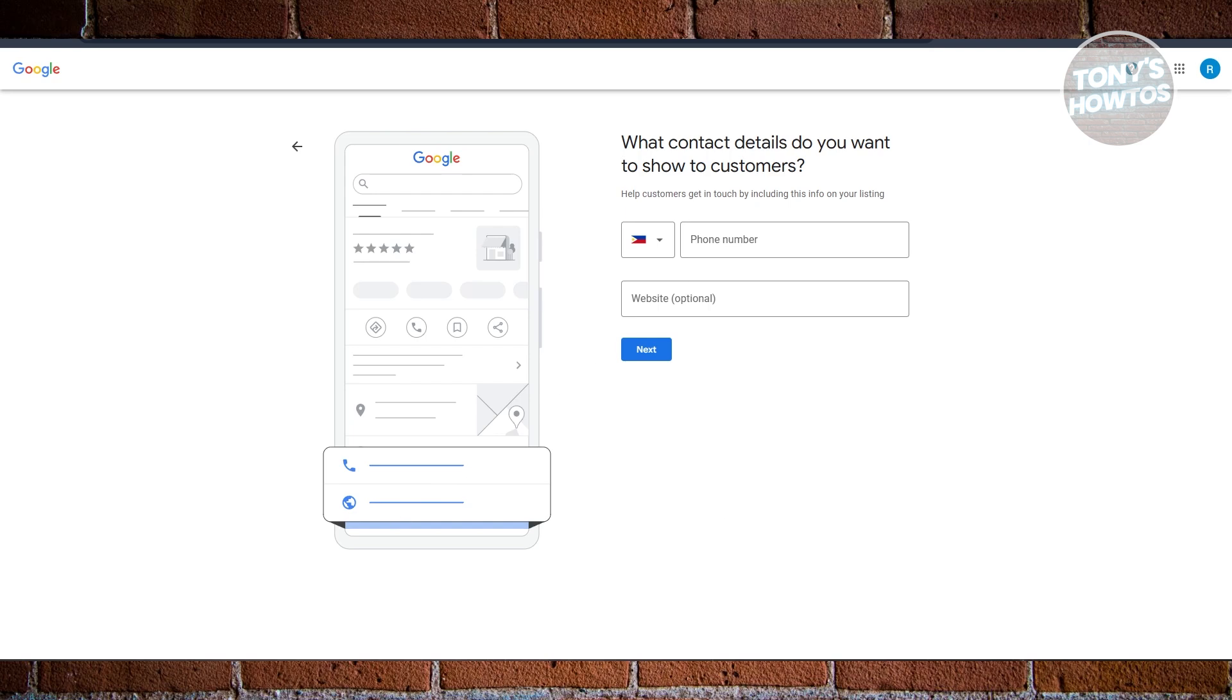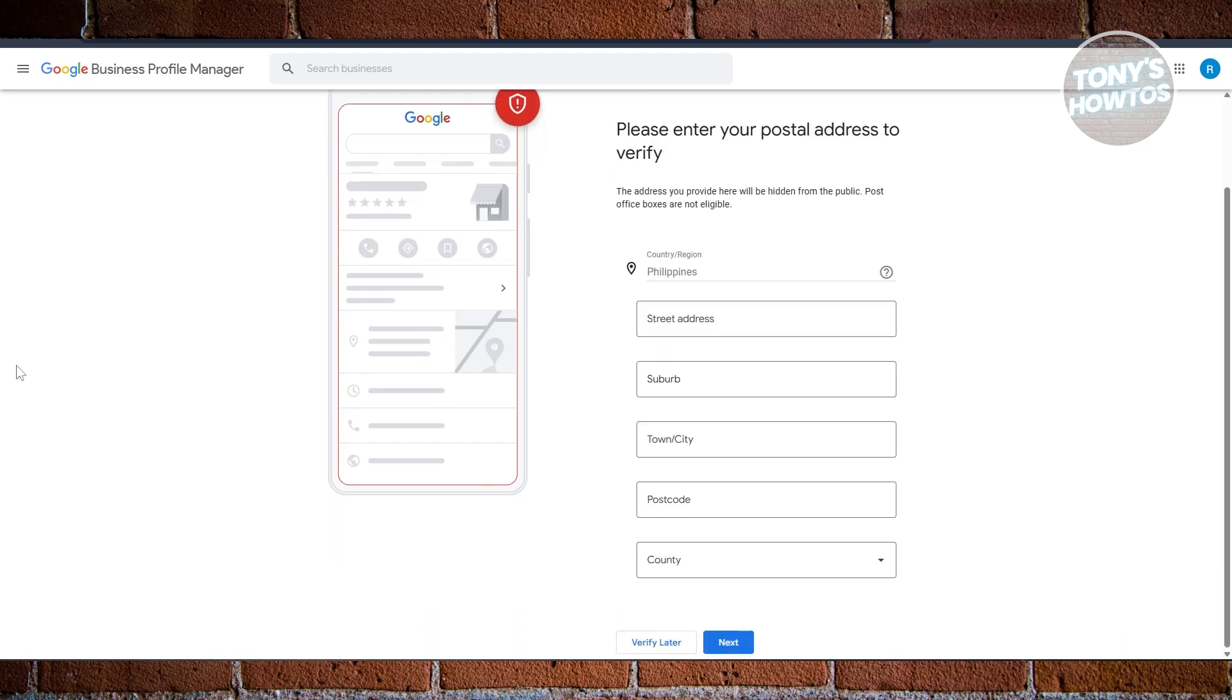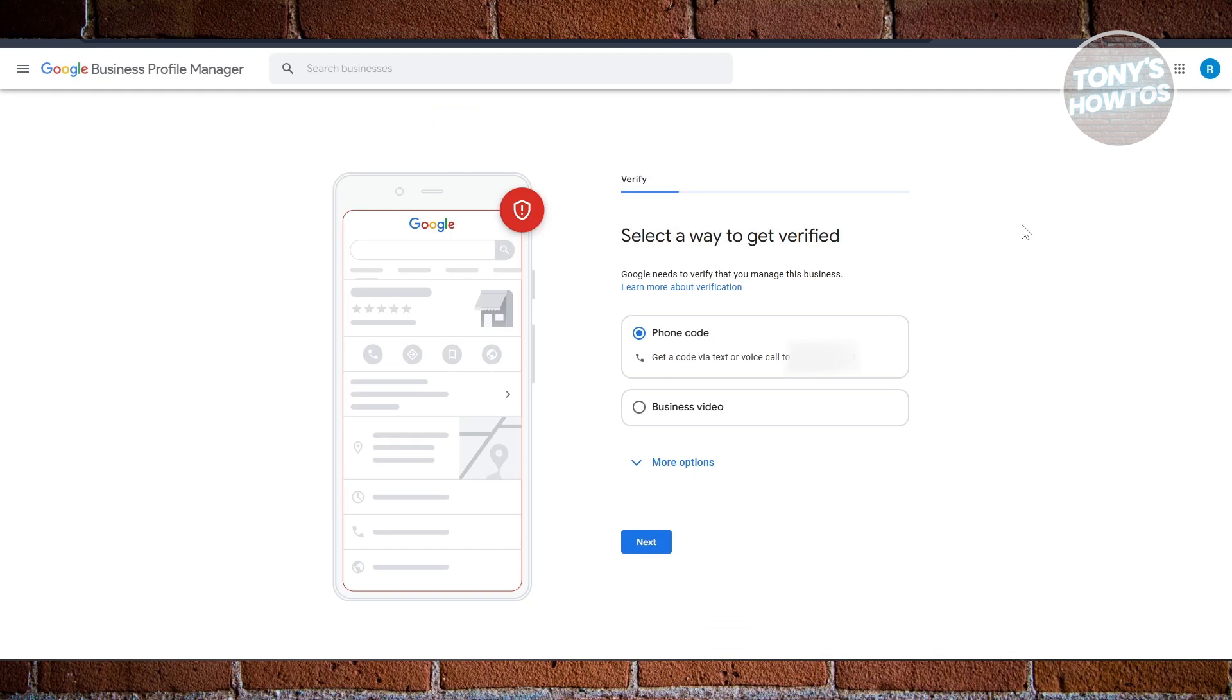Once you have your account or profile set up, it's going to ask you to please enter your postal address to verify. Just enter your postal address here and click on Next. This is required. If you've answered no before on the question I've shown you, the address that you are adding here will not appear on your business, so don't worry about that. Just answer this and click on Next.